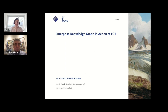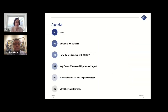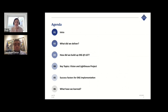We will talk in the next 30 minutes about the enterprise knowledge graph in action at LGT. We'll go through an intro to set the scene, then deep dive into what we delivered in this EKG project together with Agnos.ai. We'll show how we built the EKG app at LGT, go through the success factors for the EKG implementation, and share insights from what we learned on this journey.